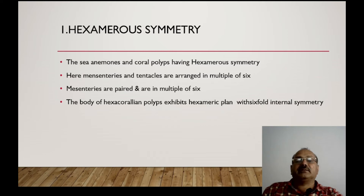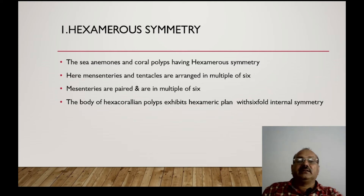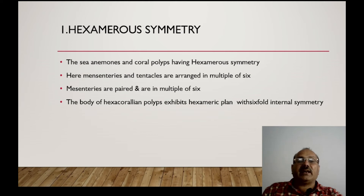The first type is hexamerous symmetry. For example, sea animals and coral polyps show hexamerous symmetry. When the animal divides, it shows six equal divisions called hexamerous symmetry. Mesenteries and tentacles are arranged in multiples of six. Mesenteries are paired and are in multiples of six.